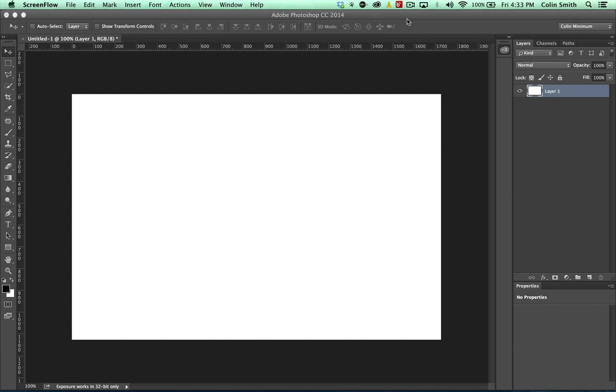Hey, it's Colin Smith here from Photoshop Cafe and there's an update to Photoshop in October 2014 and there's a whole bunch of new features. I'm not going to touch on things such as improvements in 3D printing, performance improvement with the Mercury graphics and all that kind of stuff.